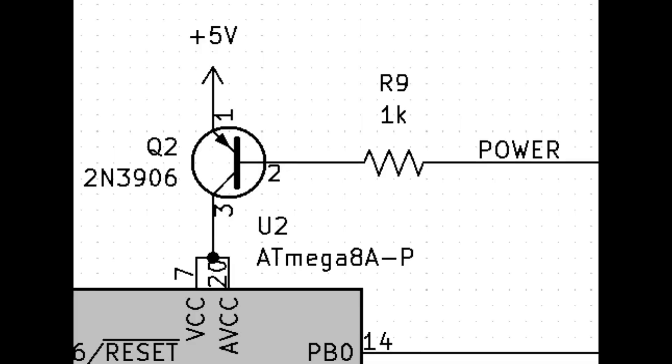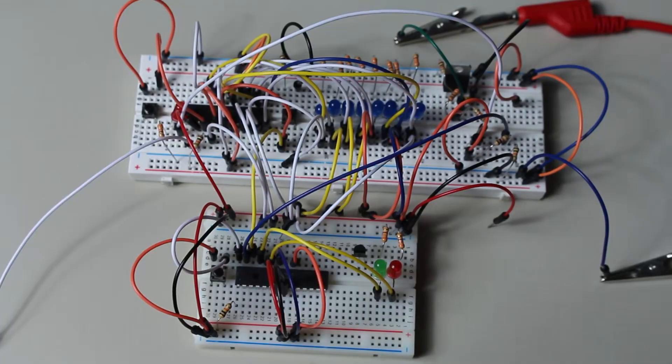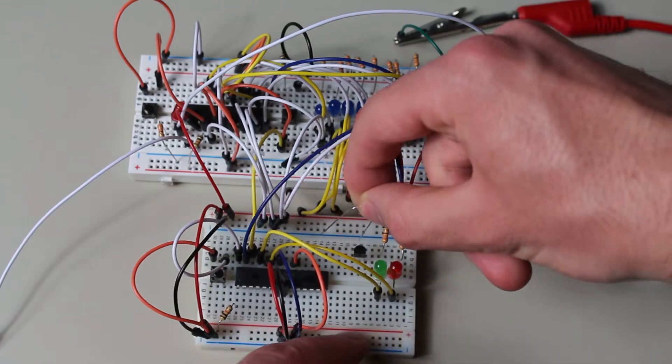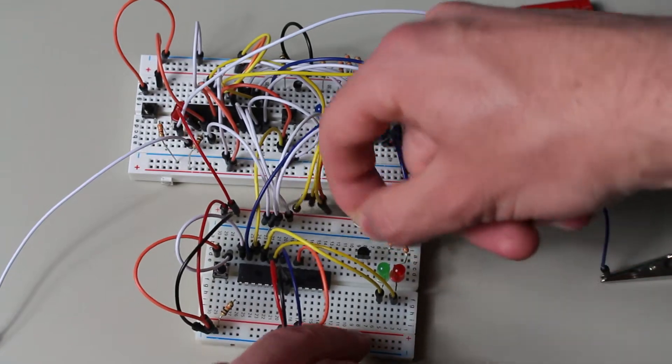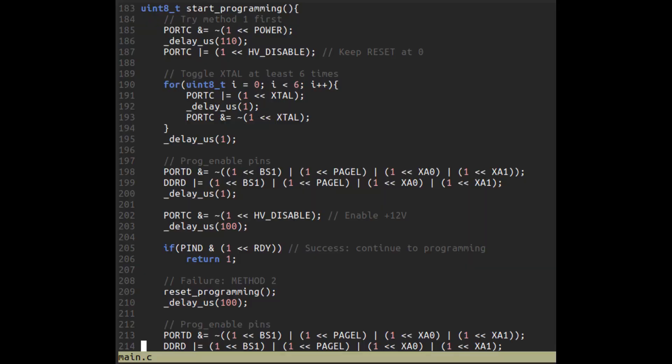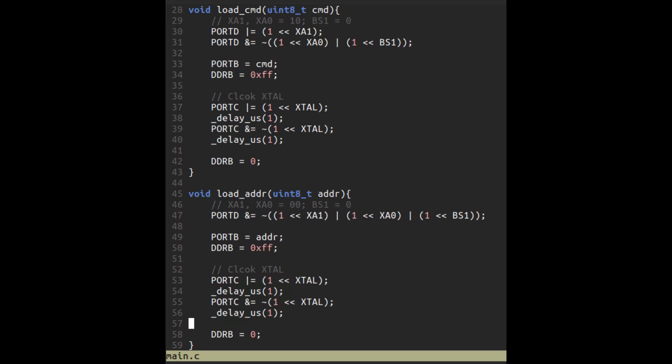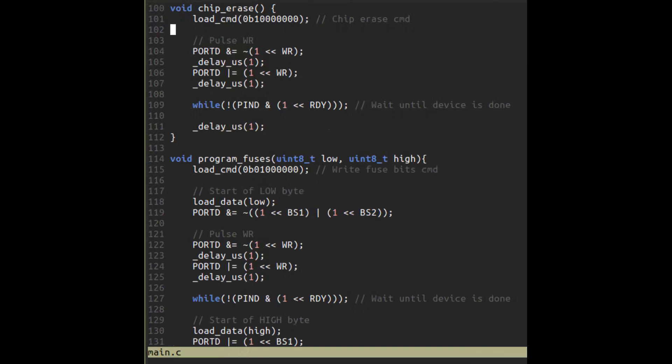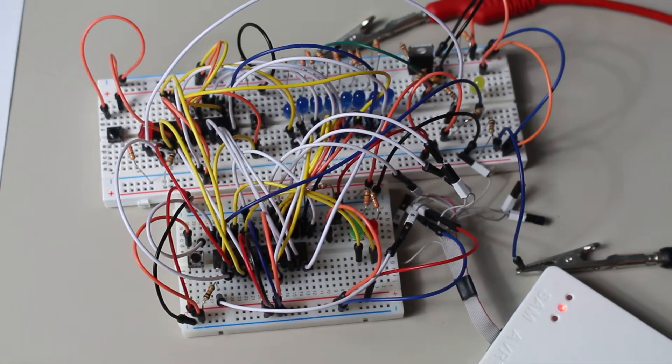As for the code, I basically wrote in the microcontroller what we just did by hand. And you'll be able to review the entire code in the description below. But here are a few of the more important functions that I'll show you in the video. The start programming method applies these two methods from earlier, and we were able to see if it was successful based on the RDY output being high. The load command function will take our command and go through the entire process of setting up the microcontroller's pins to get it into the load command mode and then loading the specified command. The same goes with the load address function. There are also multiple helper functions just like these. I then wrote larger functions like chip erase and fuse write that contain those helper functions. Again, it's just the same thing that we did, but the microcontroller's the one doing it now.